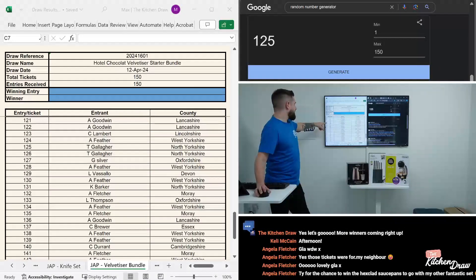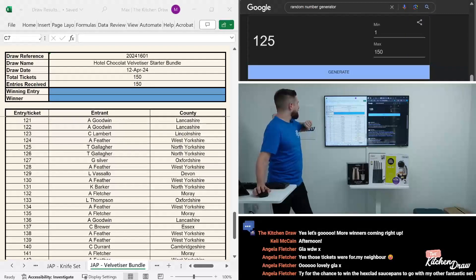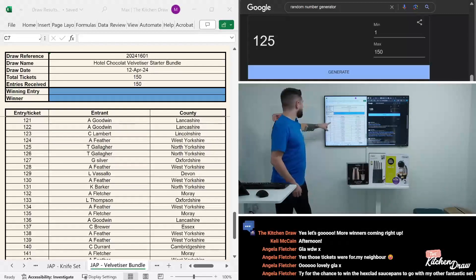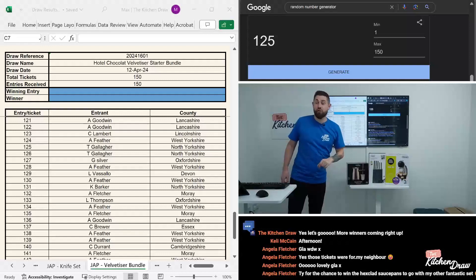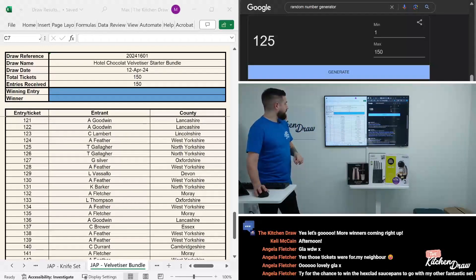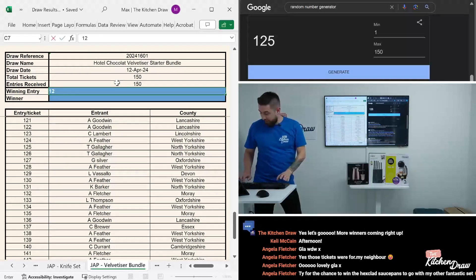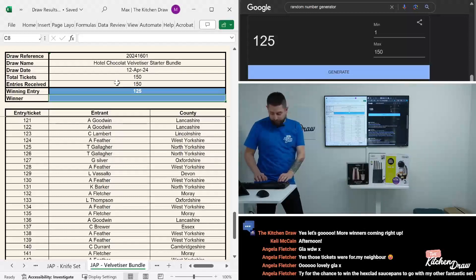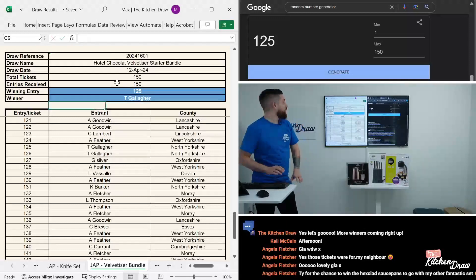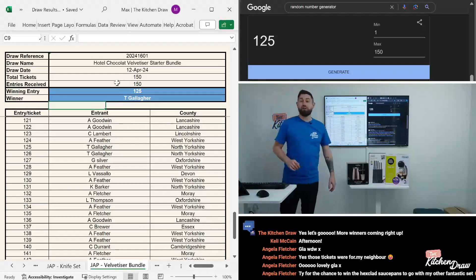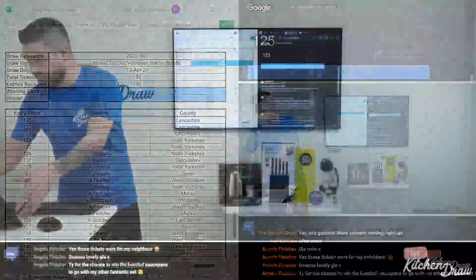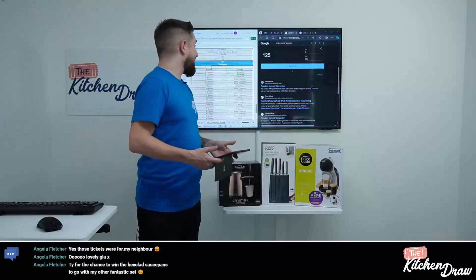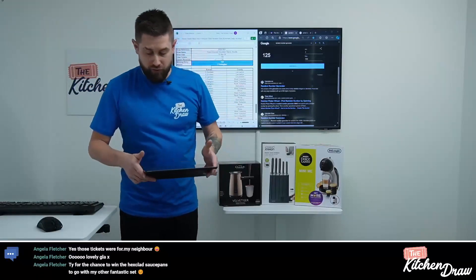T Gallagher in North Yorkshire, congratulations to you. You are our third and final winner for today in the Just a Pinch draws for the week. For all our winners, I'll confirm your delivery details and get those prizes off with the couriers to you. Thank you to everyone that did enter this week in the Just a Pinch draws, and thank you to everyone that jumped onto the live stream. I know there's only a couple of you.